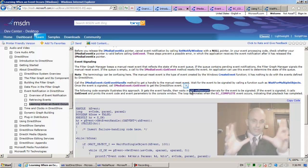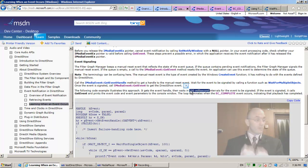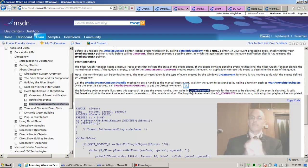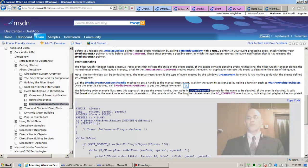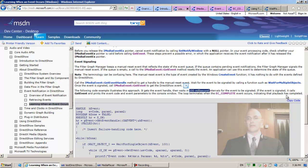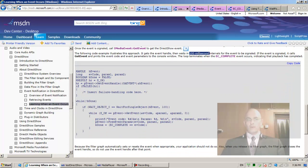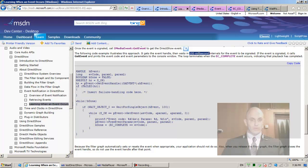When we hold on to the thread in WndProc, we're blocking it from allowing the user to move the window, resize the window — things the user anticipates will be responded to instantaneously. So it gets the event handle, then waits in a hundred millisecond intervals for the event to be signaled. If the event is signaled, it calls get event and prints the event code and parameters to the console. The loop terminates when the EC_COMPLETE event occurs, indicating playback has completed.